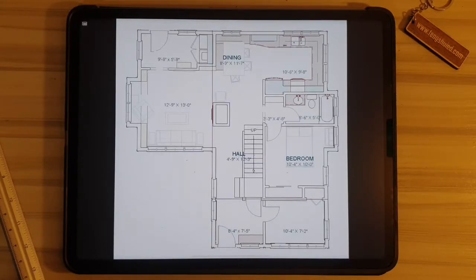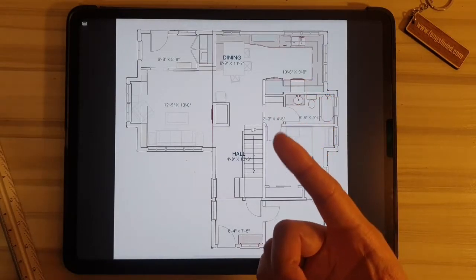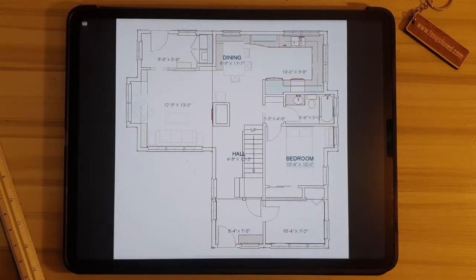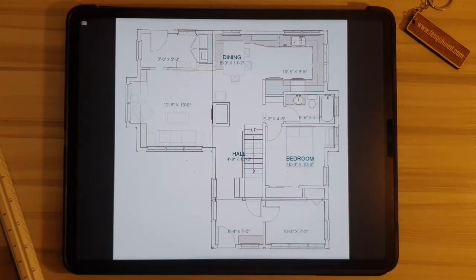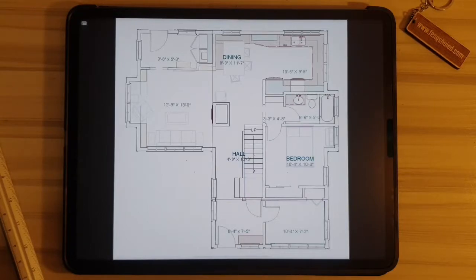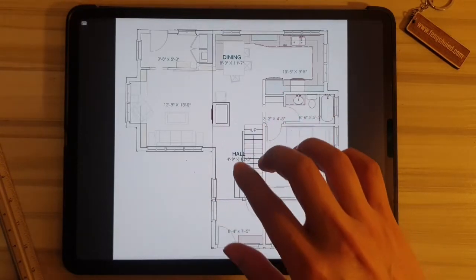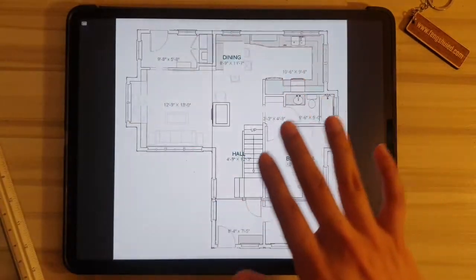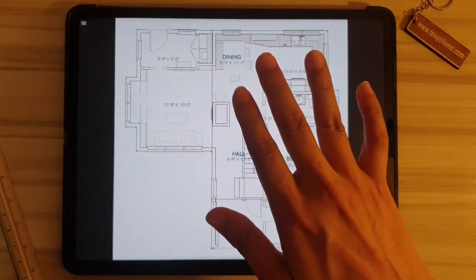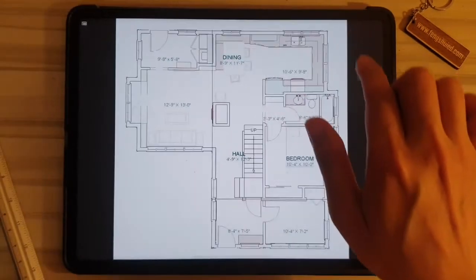When we do a feng shui assessment of a house, one of the things that we pay particular attention to is how the interiors are designed. This is important because it determines how energy flows into the house, how it flows within the house, and how it eventually leaves the house.